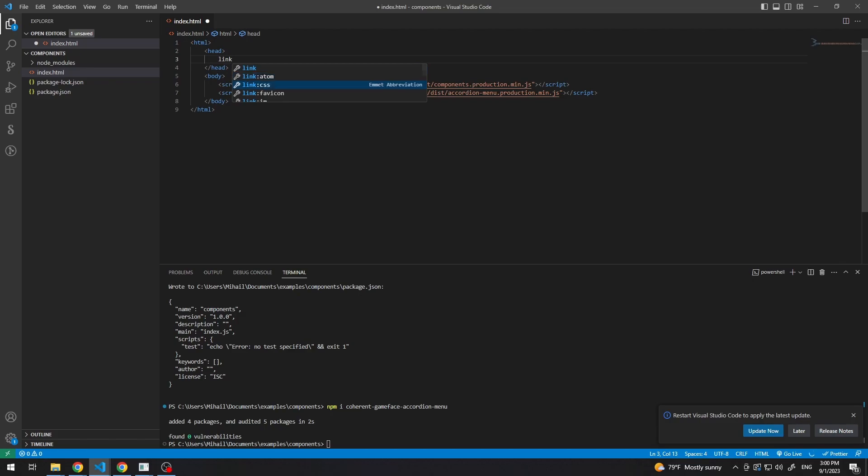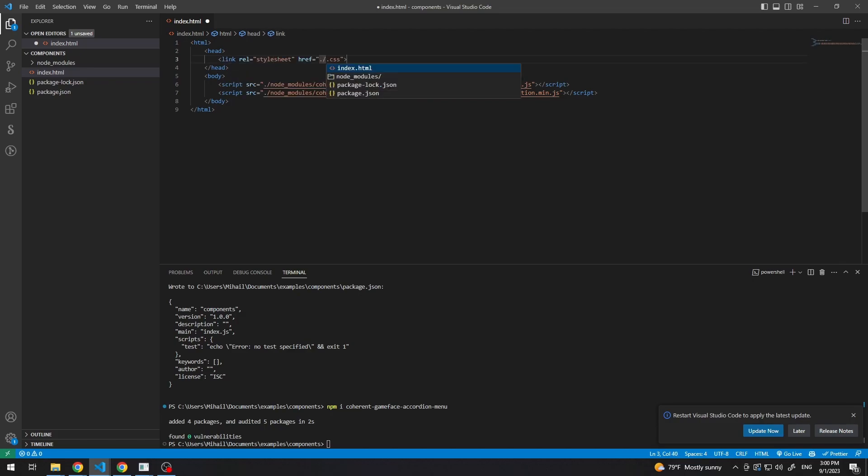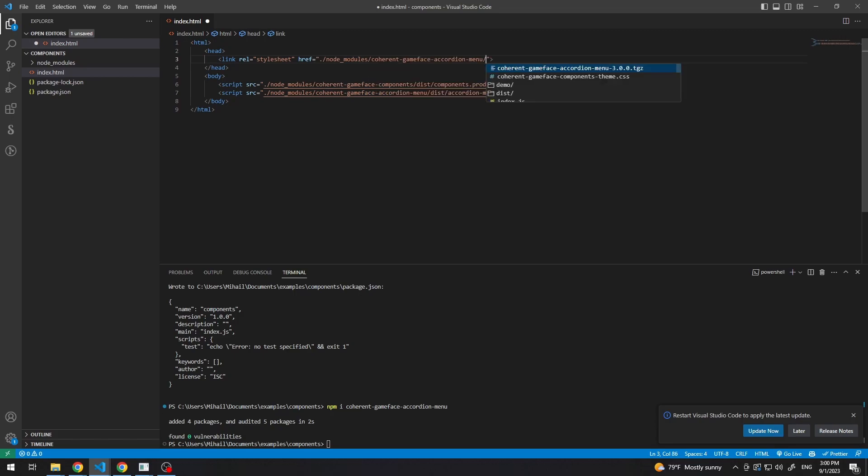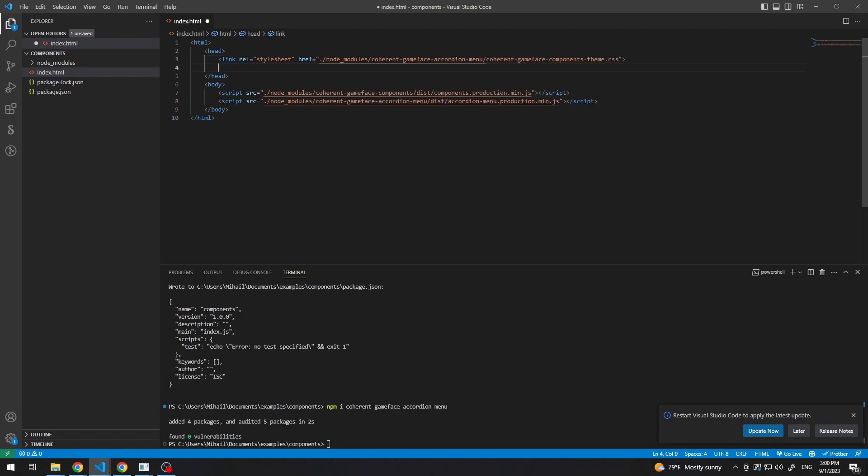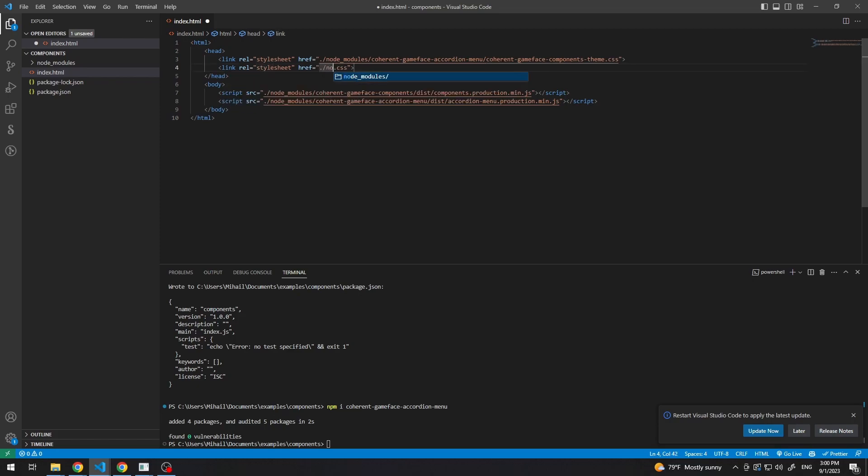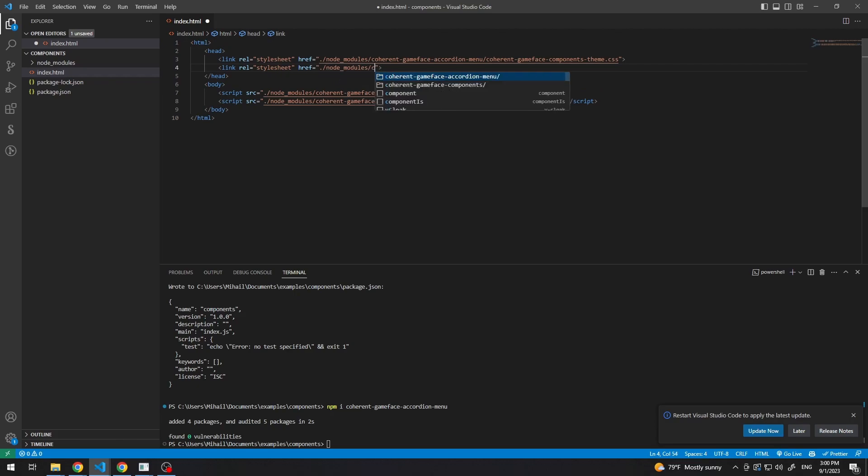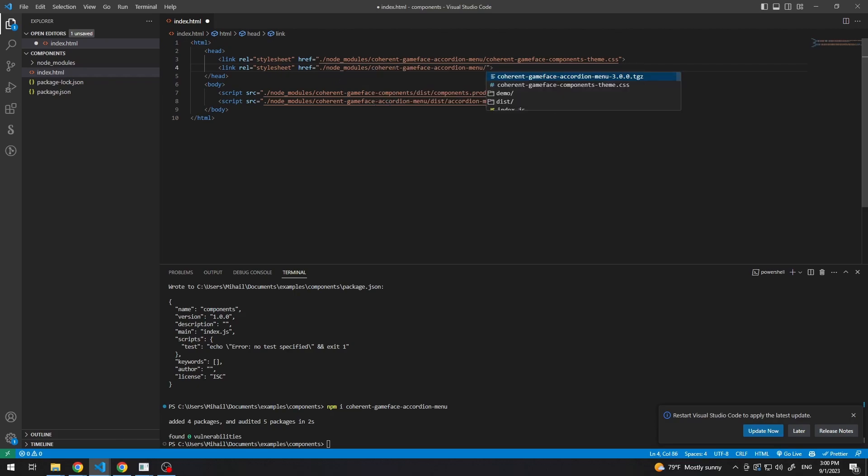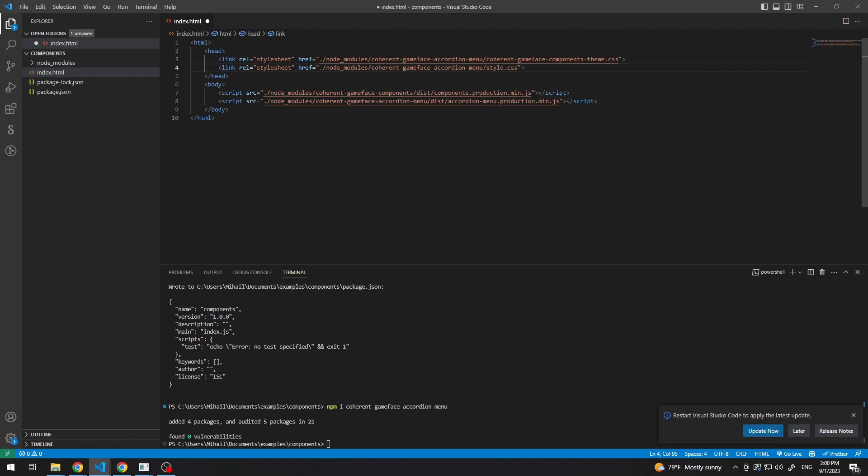And let's add first our components theme. And then, let's add our style.css.